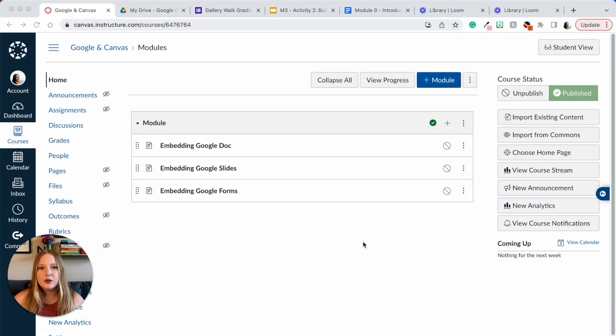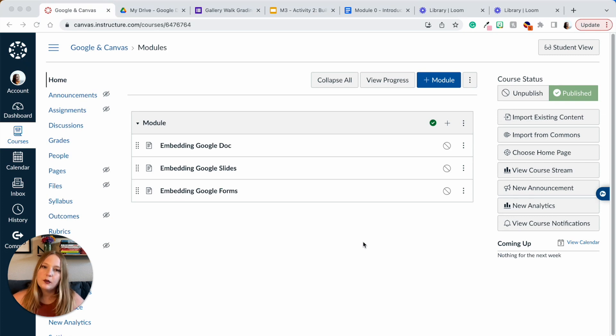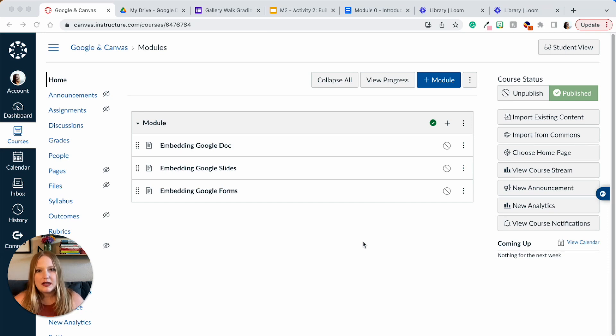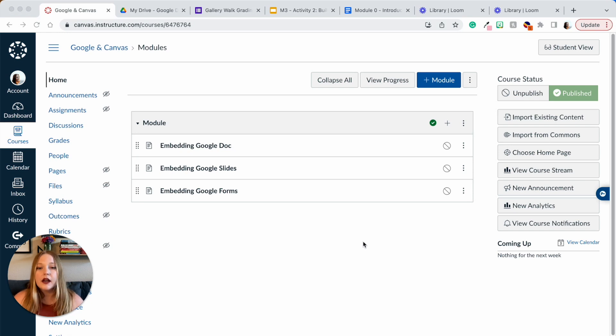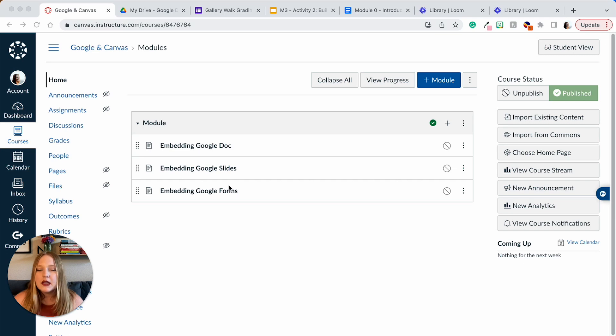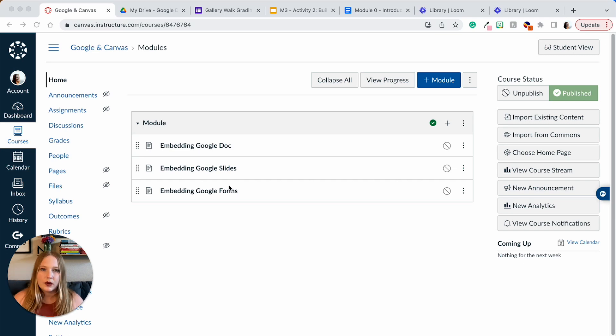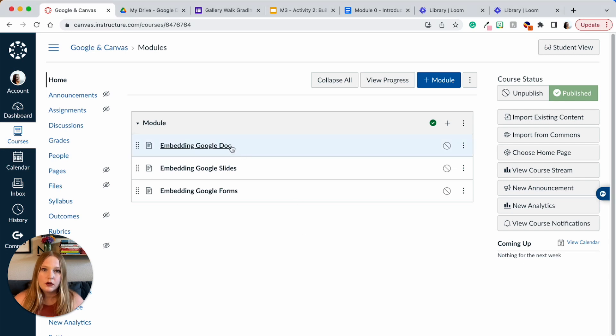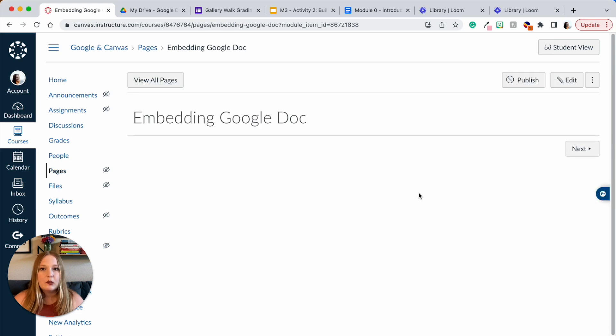The first way I'm going to show you how you can incorporate Google into Canvas is through the process of embedding. We're going to embed documents into Canvas pages here. Each one of these is a different page. You can also do this with an assignment, discussion boards, anything that has a rich content editor. I've created this module and we're going to get started with Google Docs. Click here and you'll see that it is completely blank and we're going to click edit.